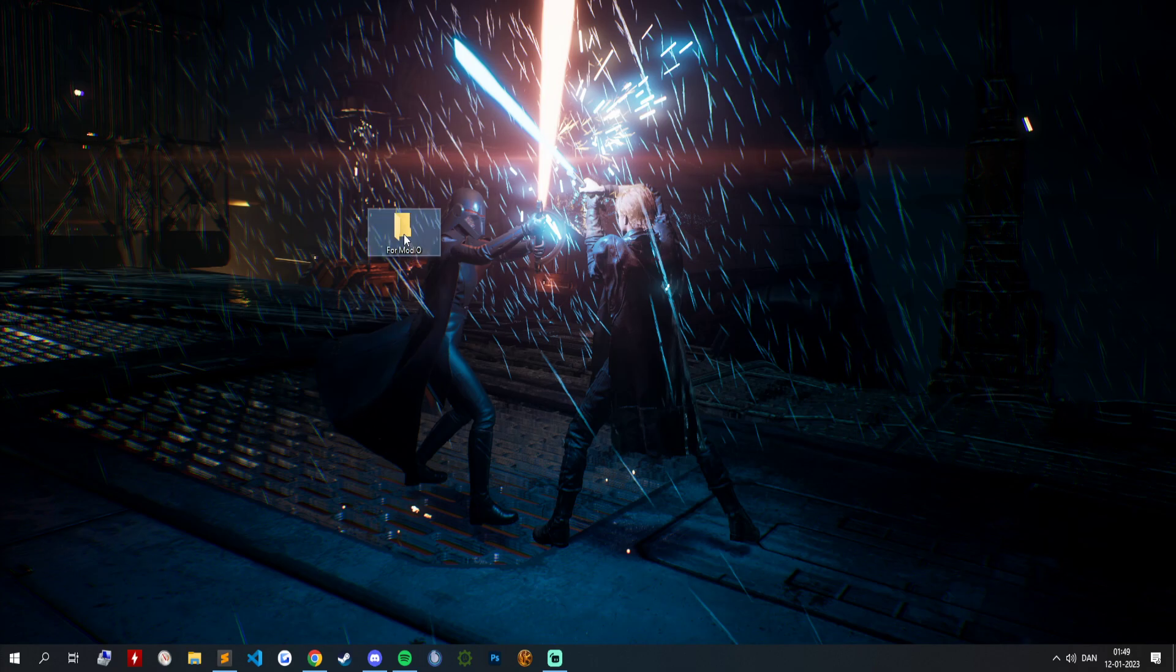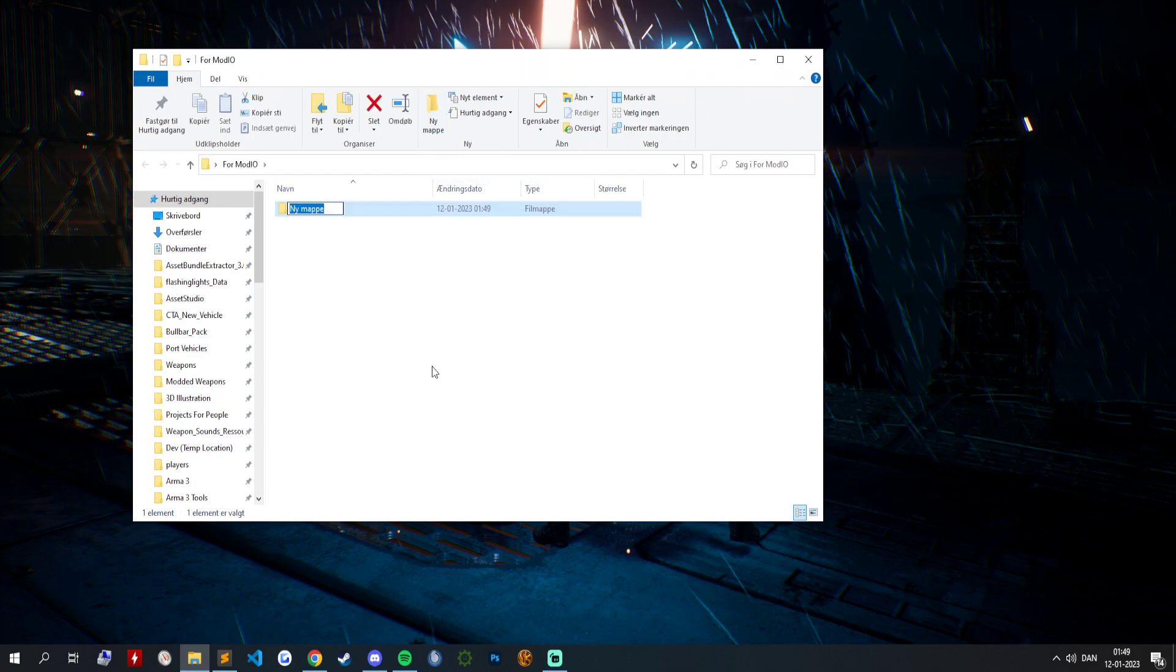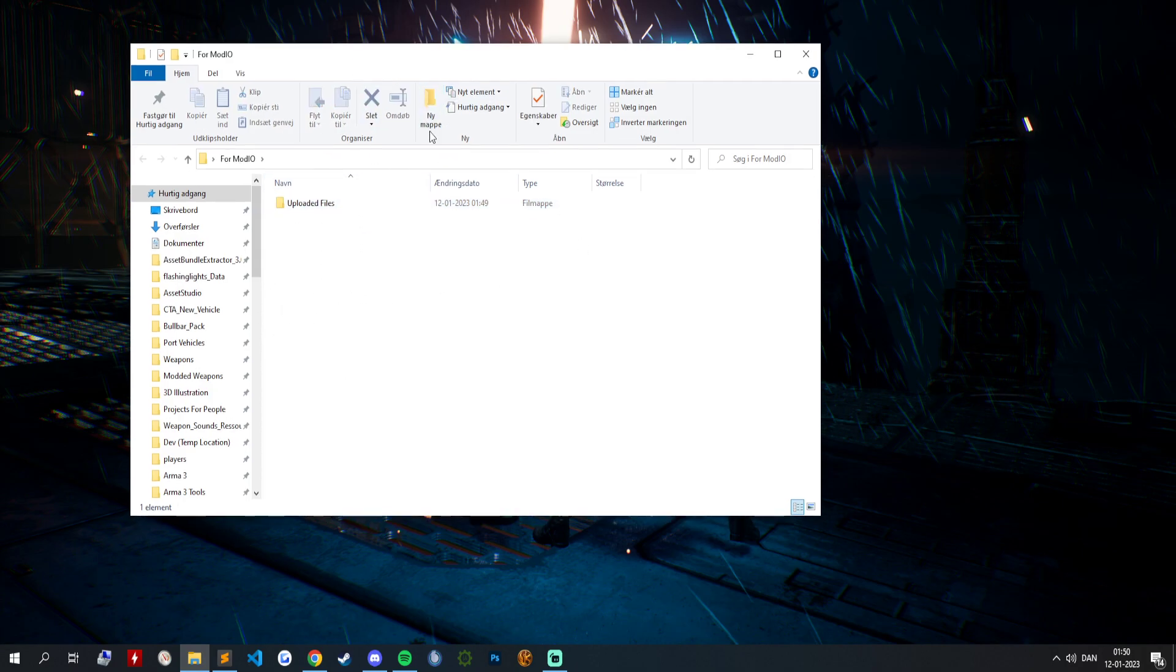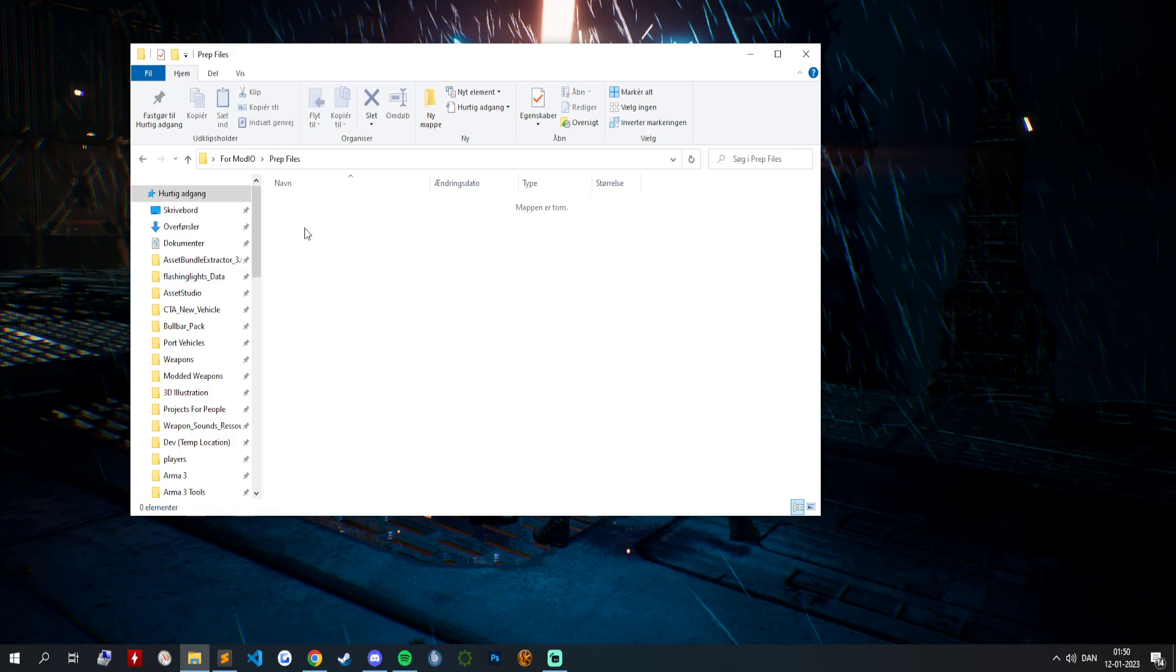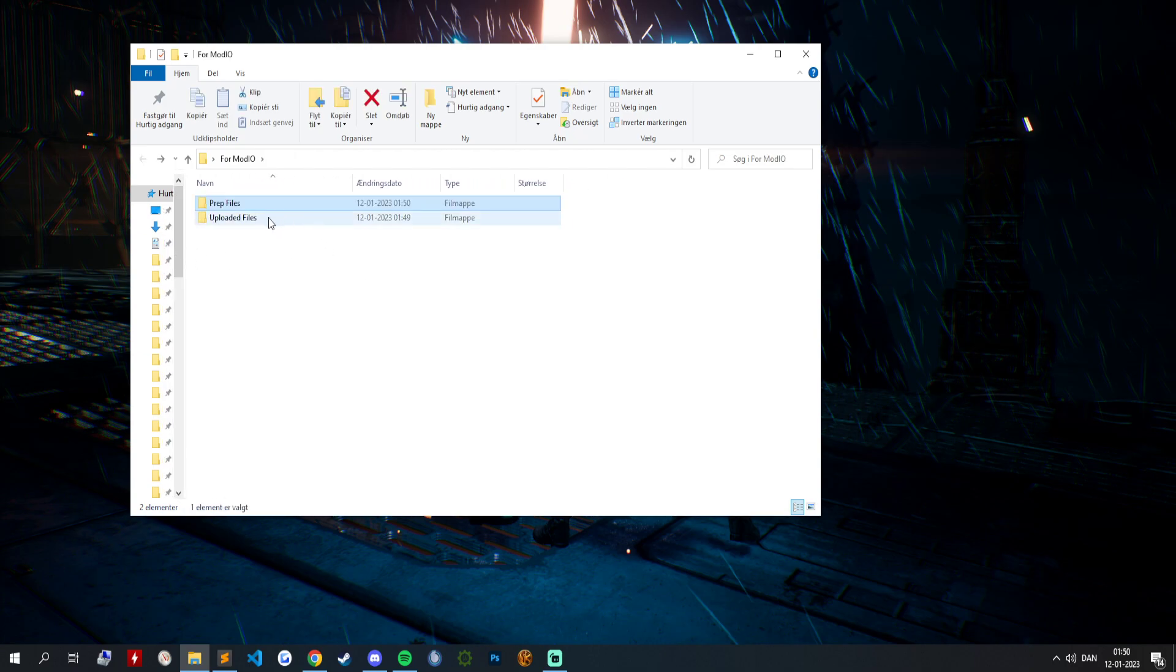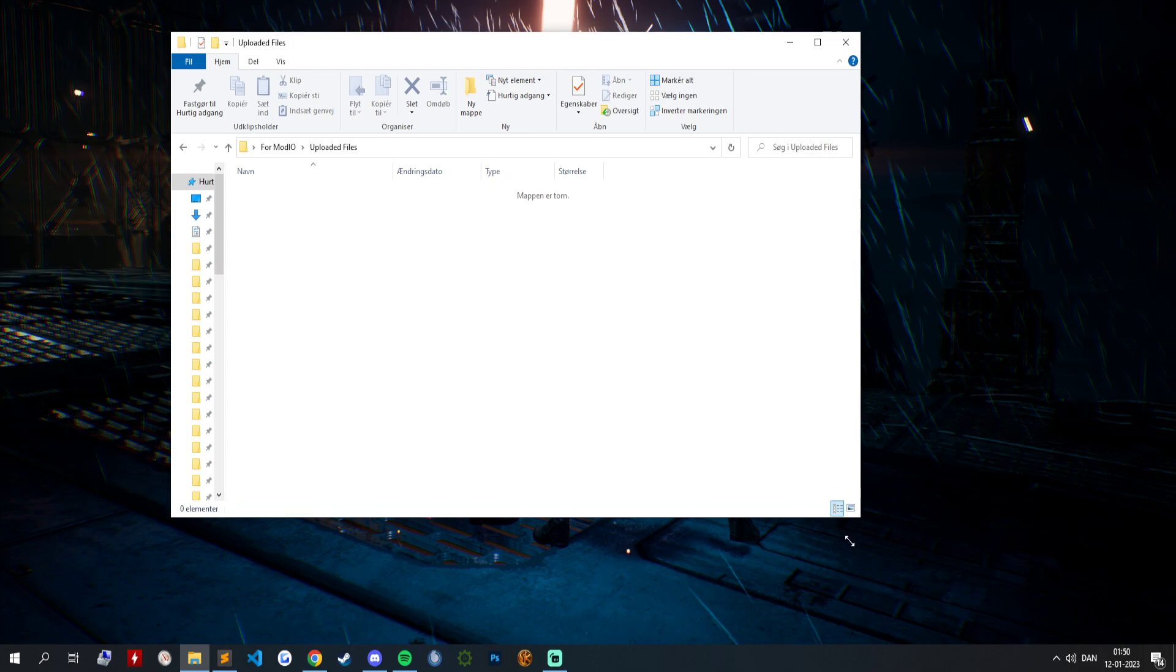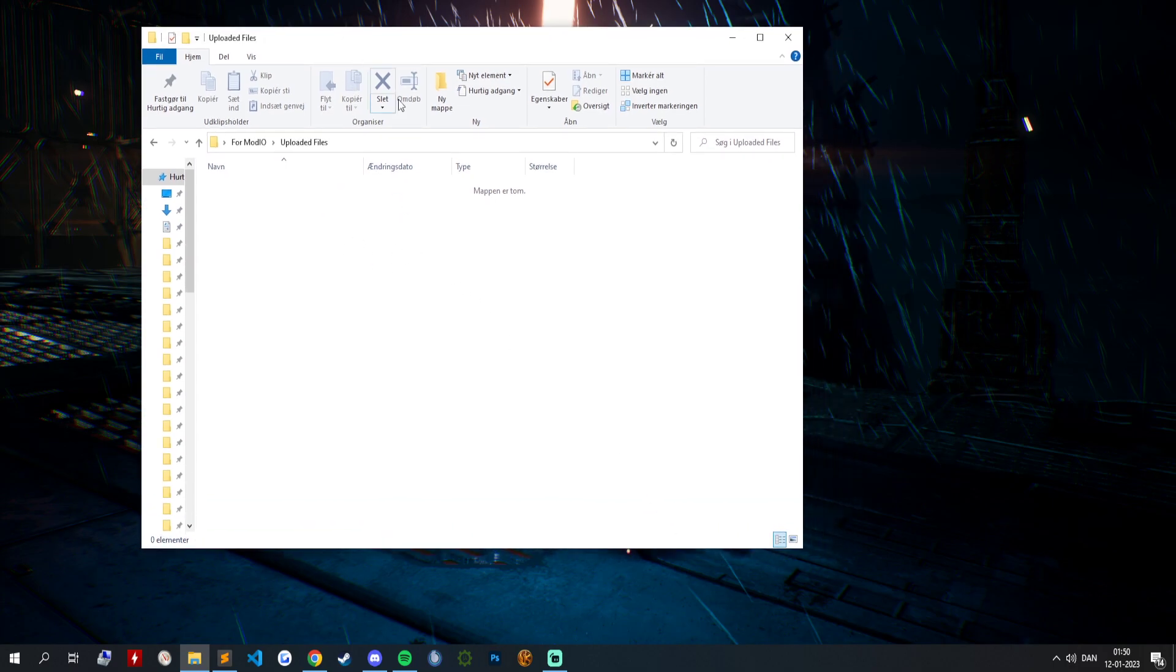And then inside that we are going to create another one called uploaded files. Call it whatever you want. You can even just have one folder to keep everything in one area. This one is called prep files for preparation. In here all your random stuff can go, and in the upload files can be the ones you have on mod.io.